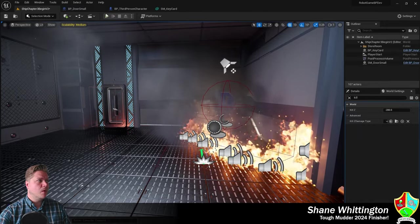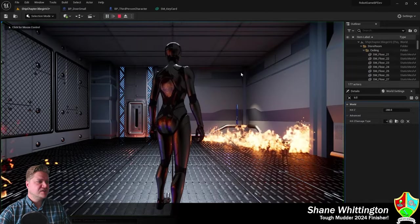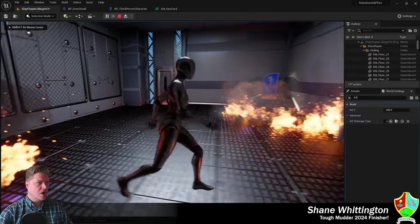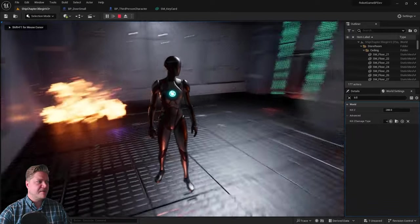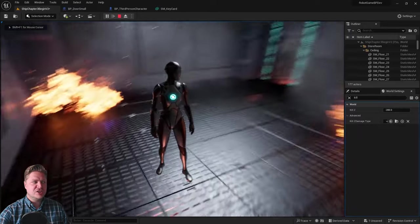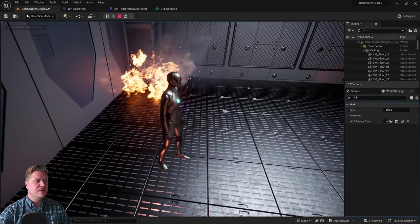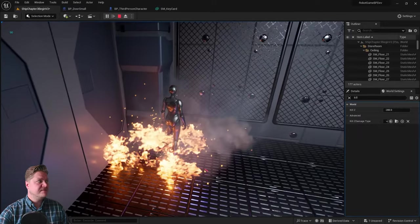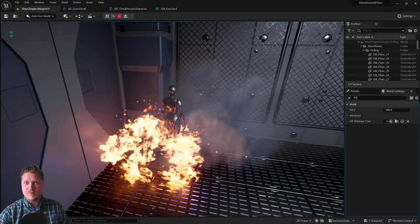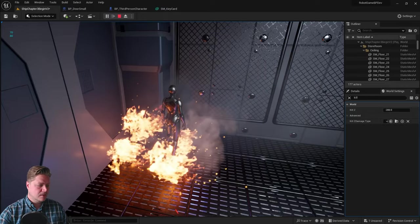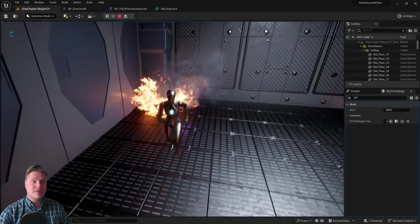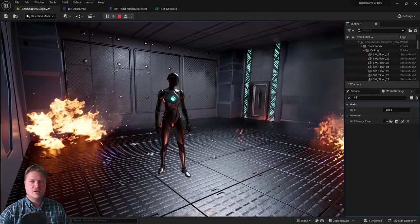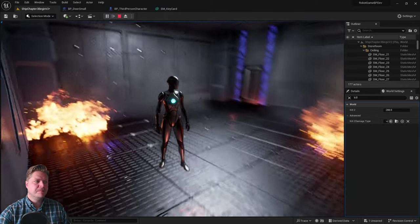Challenge number one is to add another fire obstacle somewhere else in your room. I've just put one in the corner here, and you can see it behaves just like the previous one. That is challenge number one.